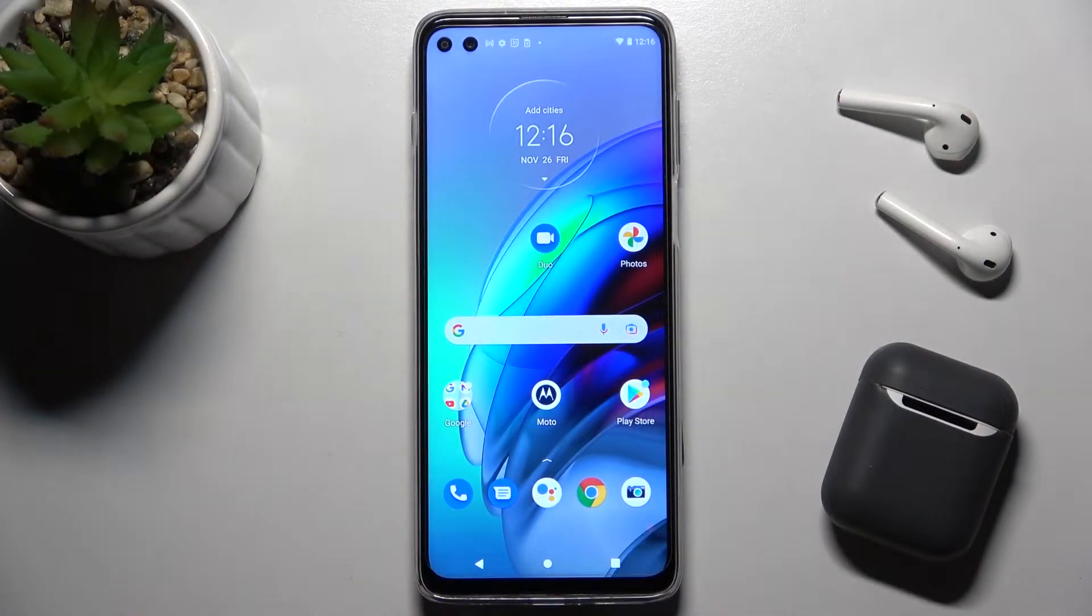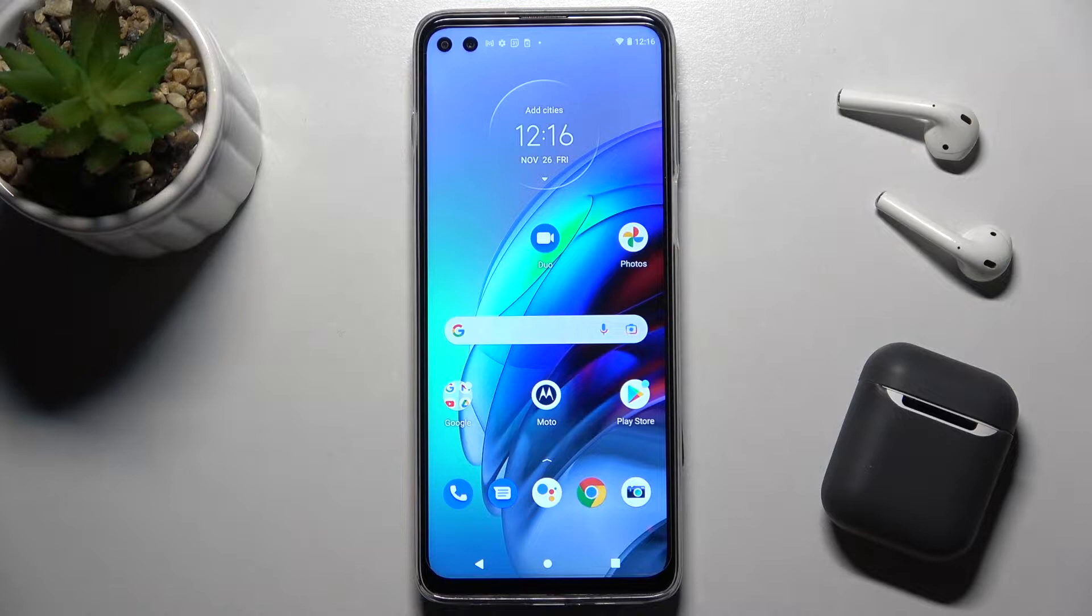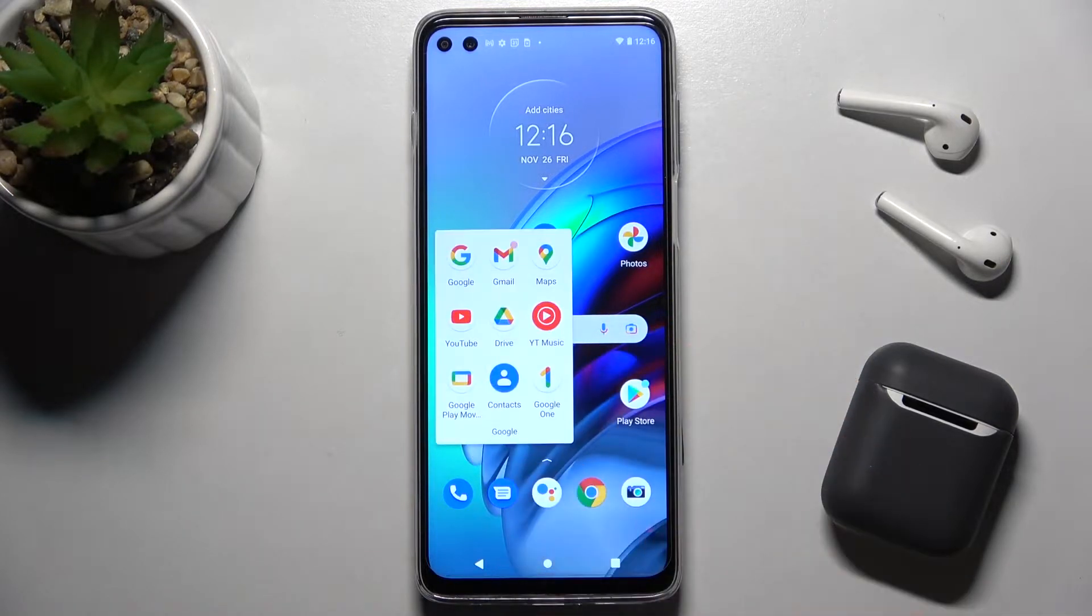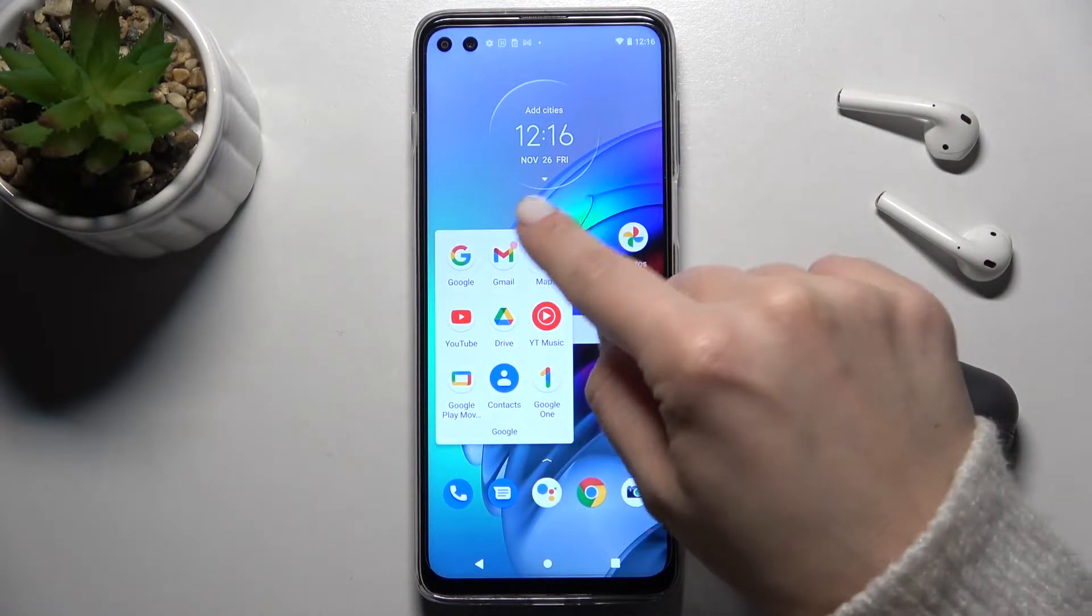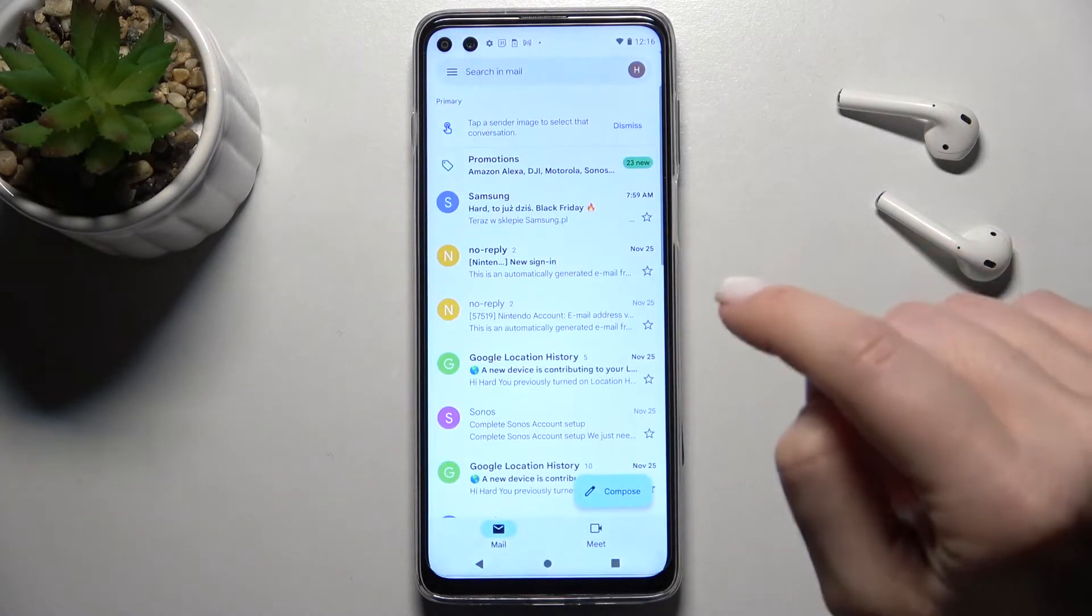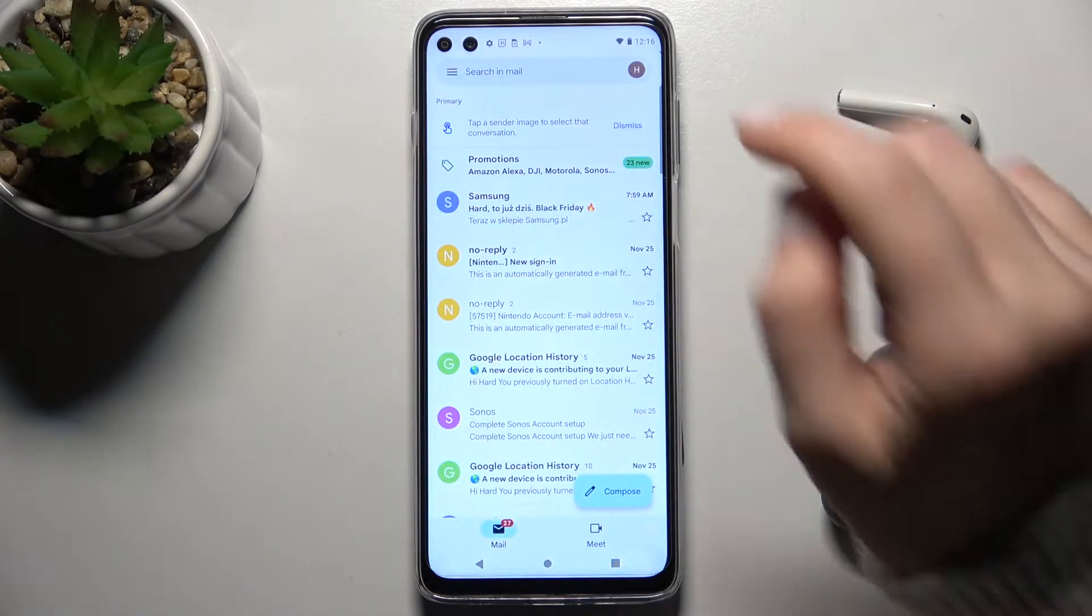Welcome to the Motorola Moto G100. I'll show you how to log out from your Gmail account on this device. First, go to the Google folder and launch the Gmail application.